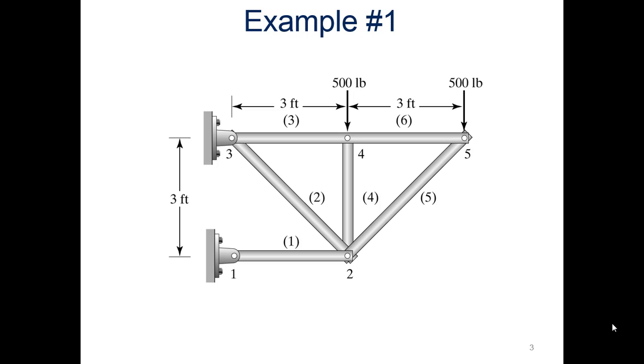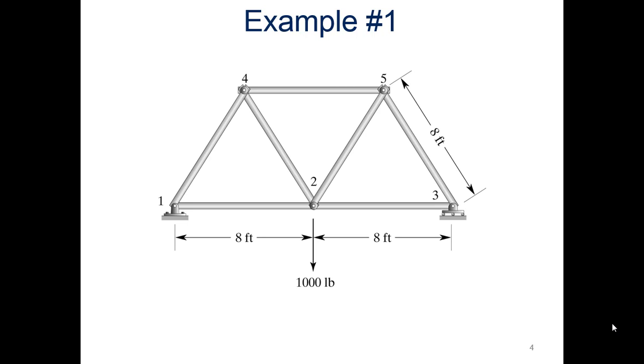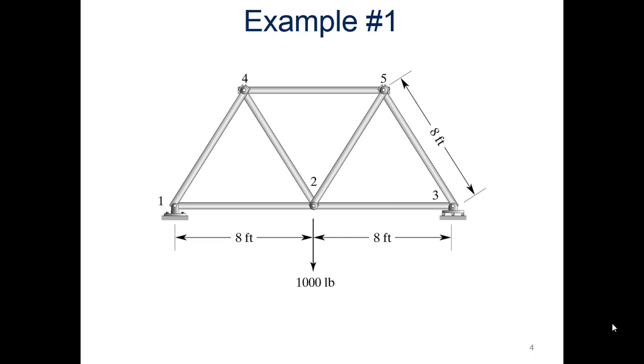So this is the example we're going to be working on, this truss. This will be example number one. In the second video, I'll show you how to do example two. So this is the one we're going to be doing.